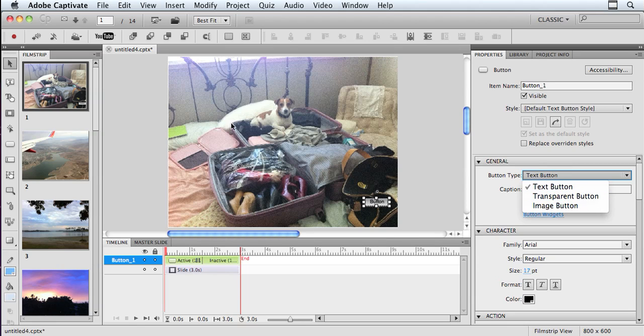if I drew a transparent button over my dog Lily and had a piece of text that said click on Lily to advance, then they would know to advance it. And again, the button would be transparent.